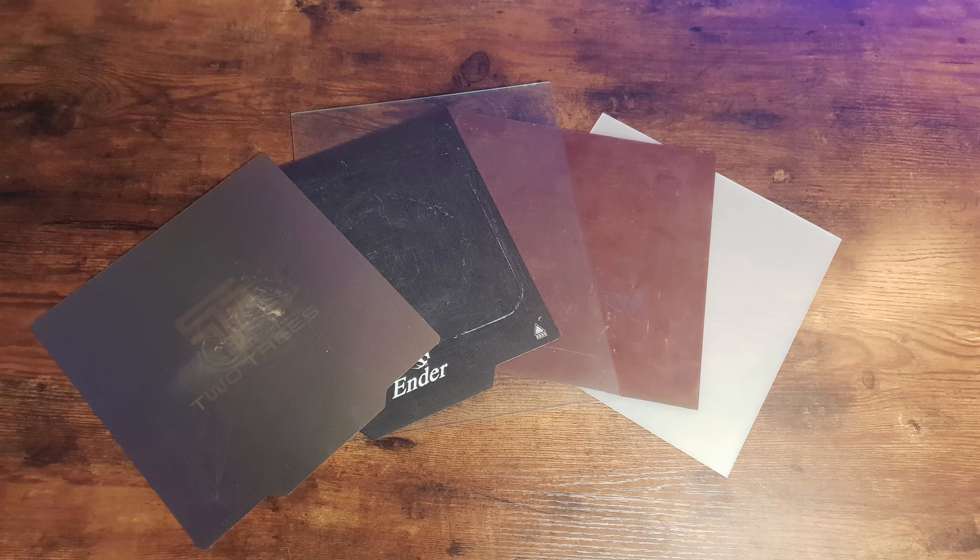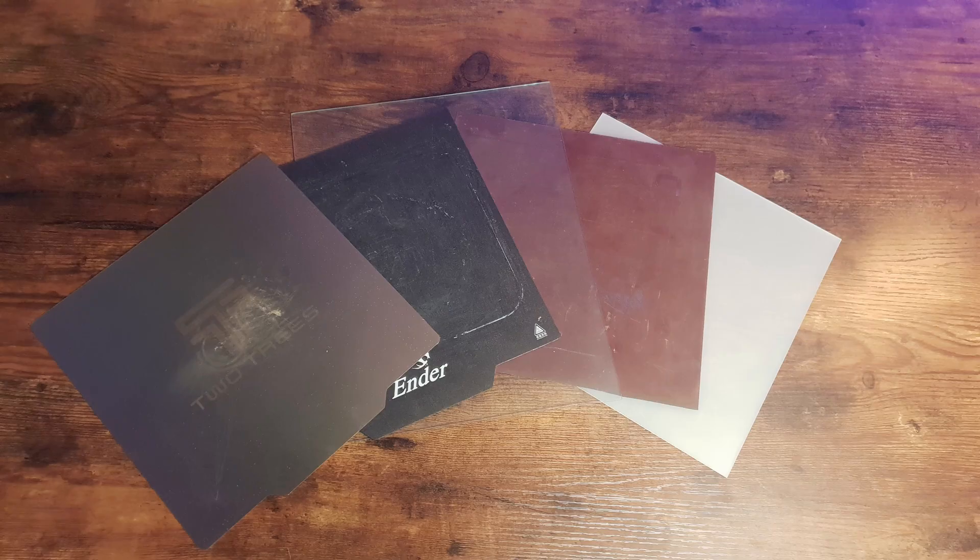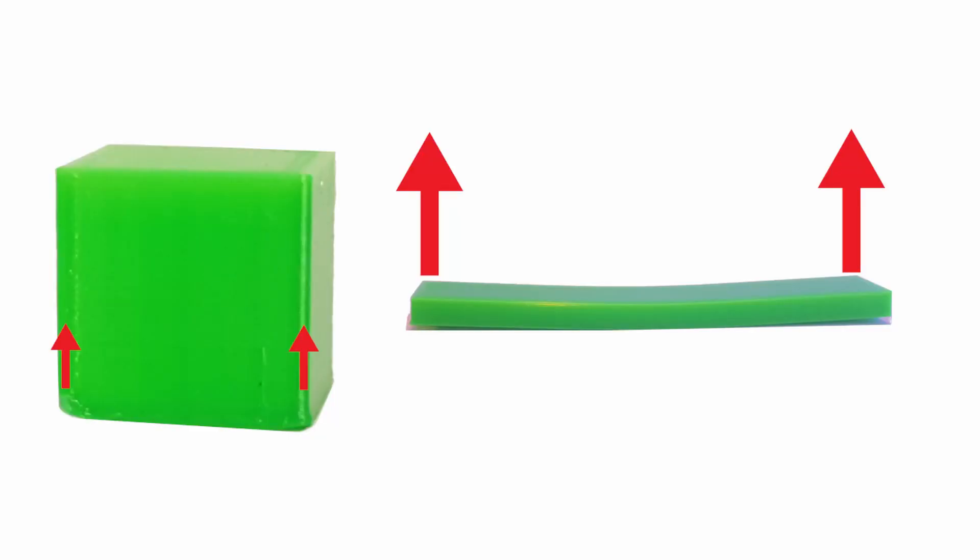To counteract the component distortion by cooling, there are various possibilities which can be controlled via the slicer. Heat distortion is caused by a temperature difference between nozzle, heat bed and 3D object. One way to counteract this is to increase the bed temperature and lower the nozzle temperature as far as possible.